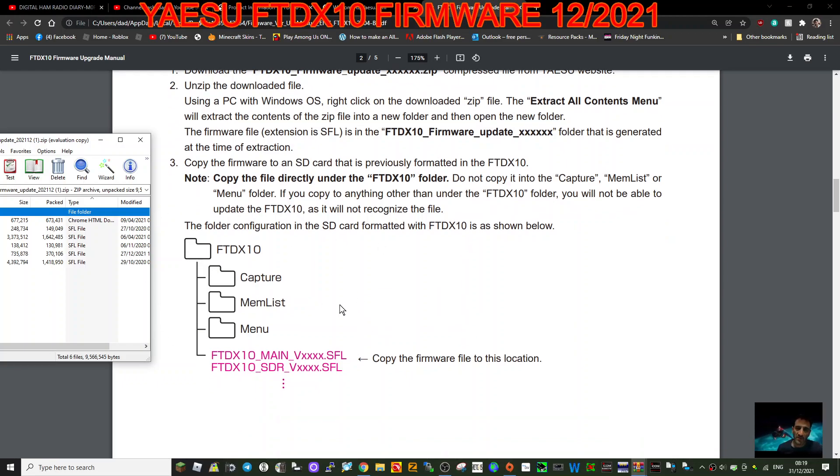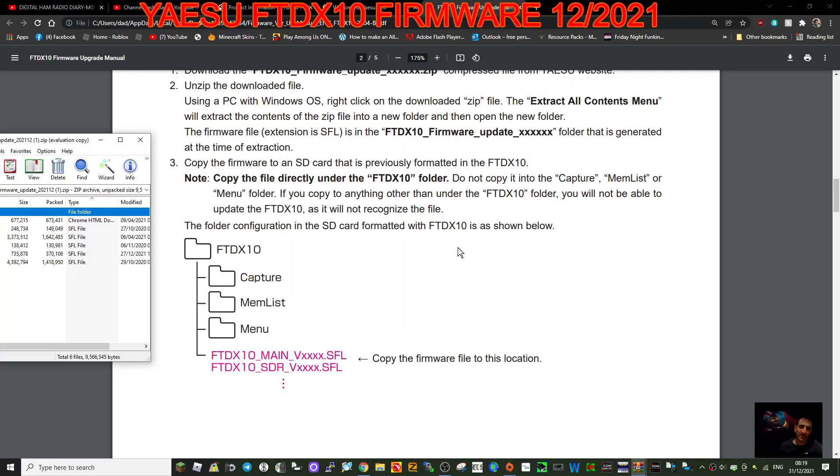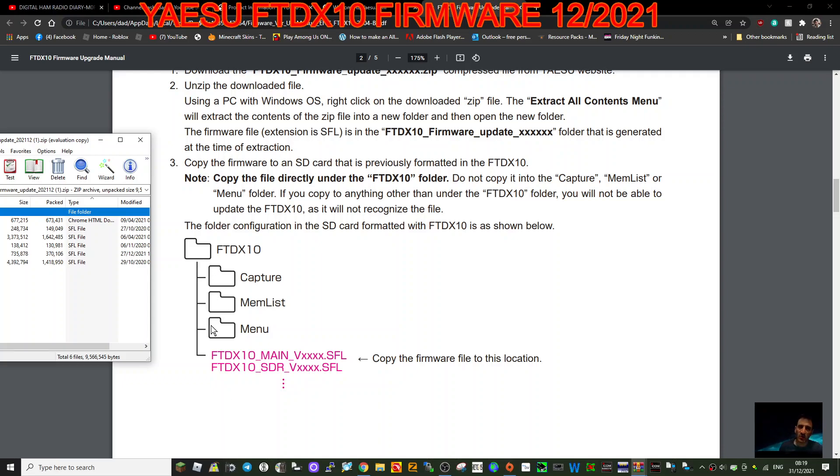Copy the firmware to an SD card that is previously formatted. So yeah, make sure you remember to format your SD card successfully first. Note: copy the file directly under the FTDX10 folder. Do not copy it into that capture, memory list, or menu folder. So you basically drag it underneath here. You'll see the folders on your PC and drag it and just plonk it underneath there.